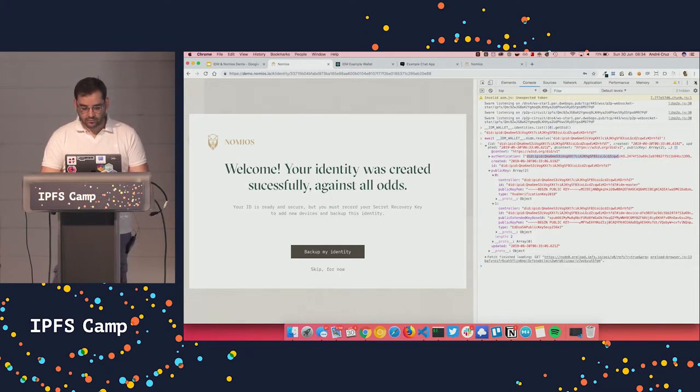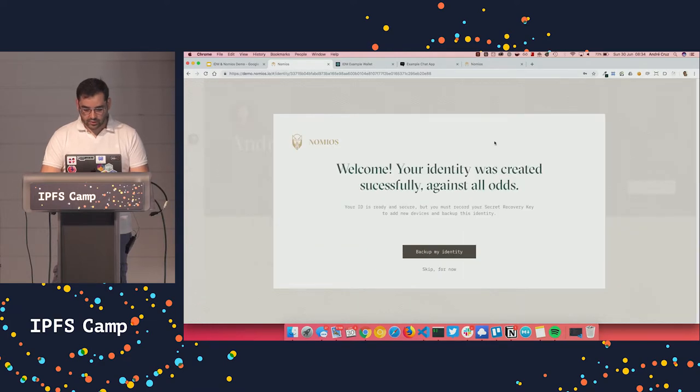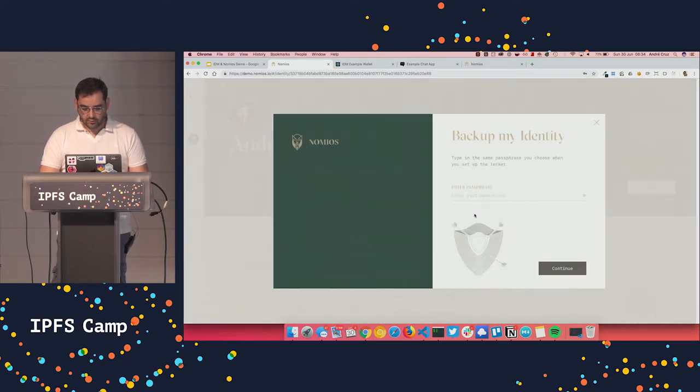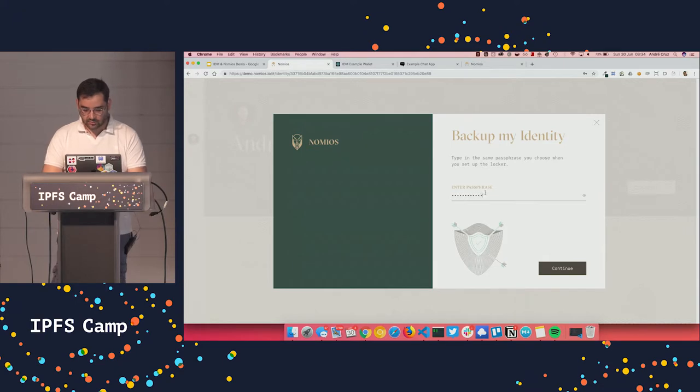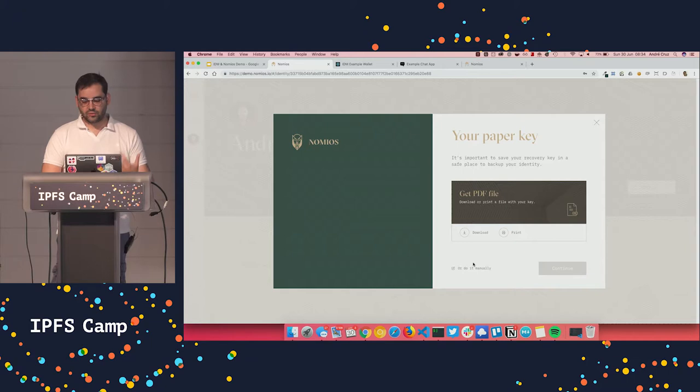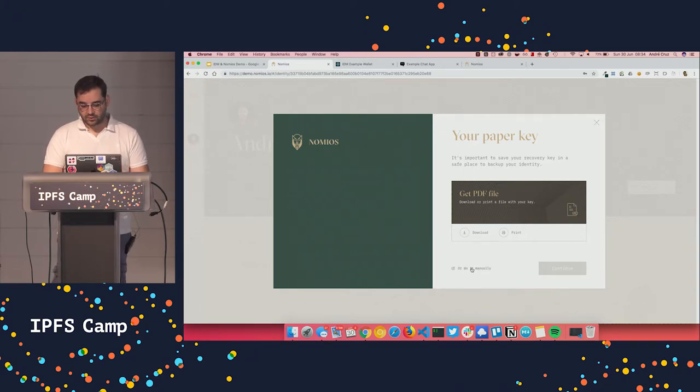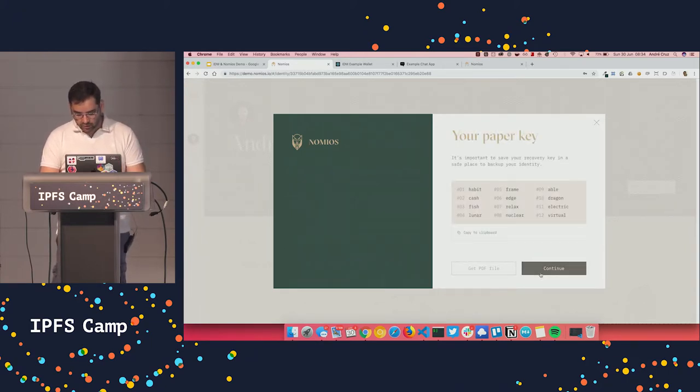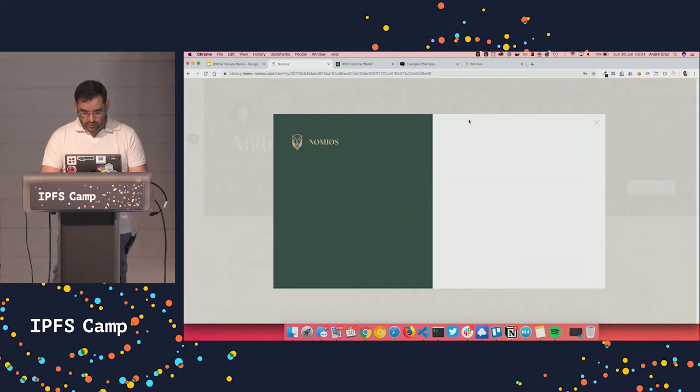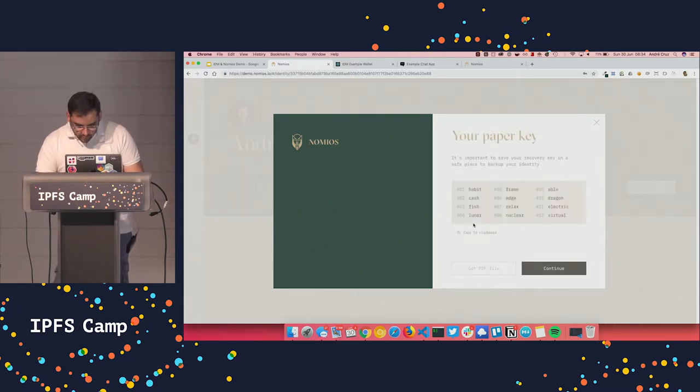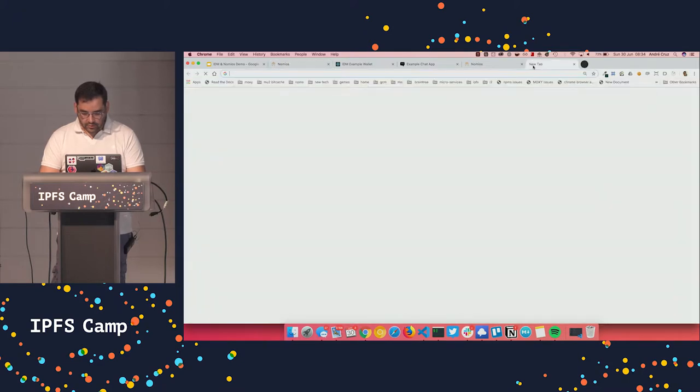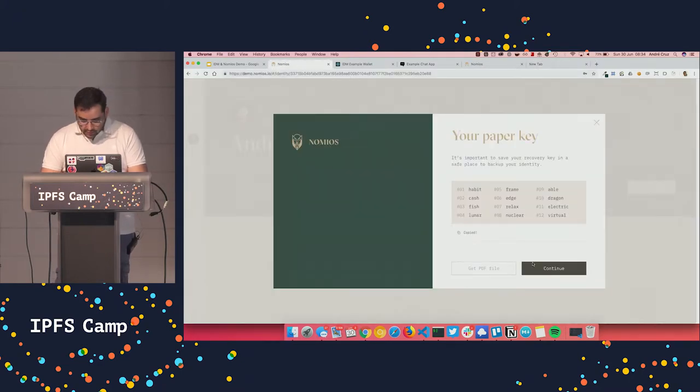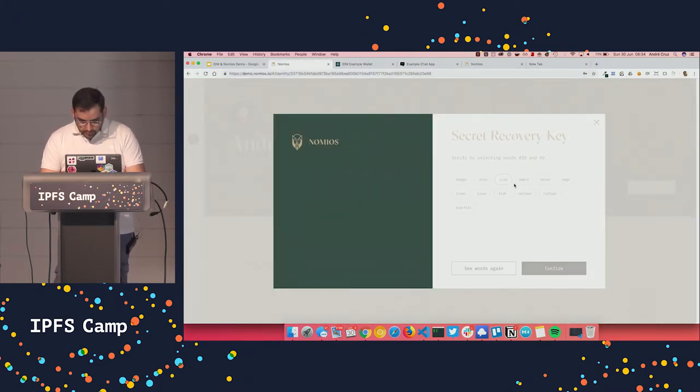So let's quickly back up my identity. So for now, we just have a mnemonic backup, but we want to support other more user friendly backup processes. But for now, let's just go through with a mnemonic. So I'm going to copy that. Oh, I forgot to copy. So copy to clipboard, just put it there for now and go through.